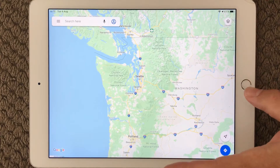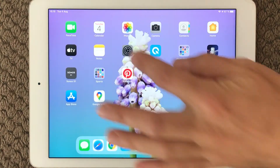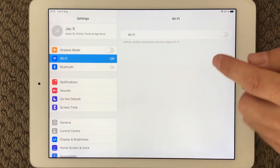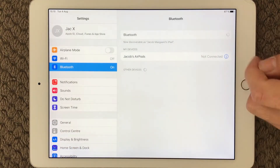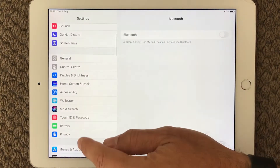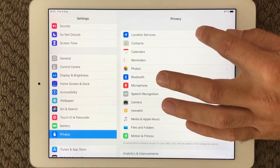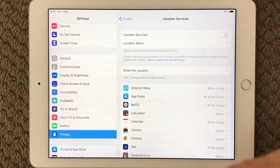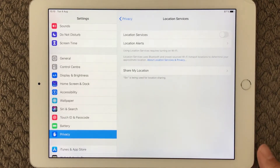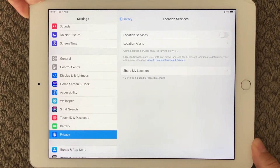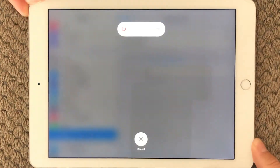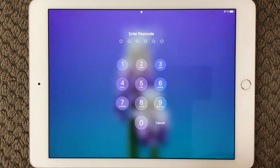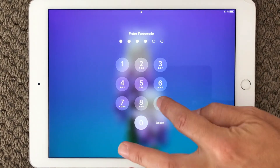Next, go into settings and turn off your Wi-Fi, turn off your Bluetooth, go into privacy, go into location services and turn that off. Then press the power button, turn off your device and do a restart.